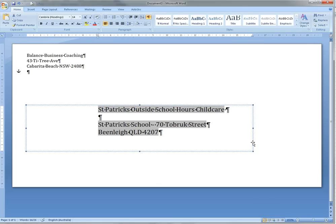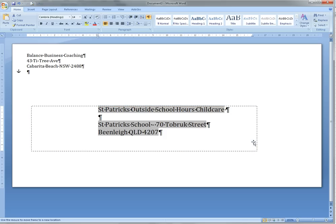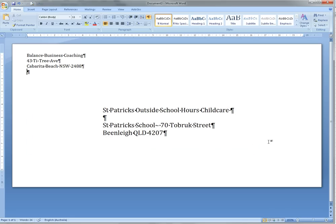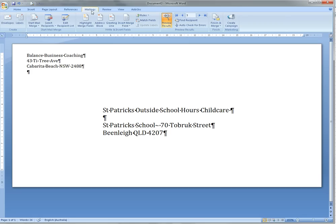Wherever you want to put it on the envelope, so that then looks good. Back to Mailings.